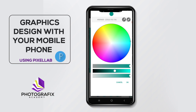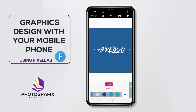If you still want to choose more colors, you can click here and it will show you more color options. You could choose from there, or if you have a color code, you can enter it and choose any color that you want.